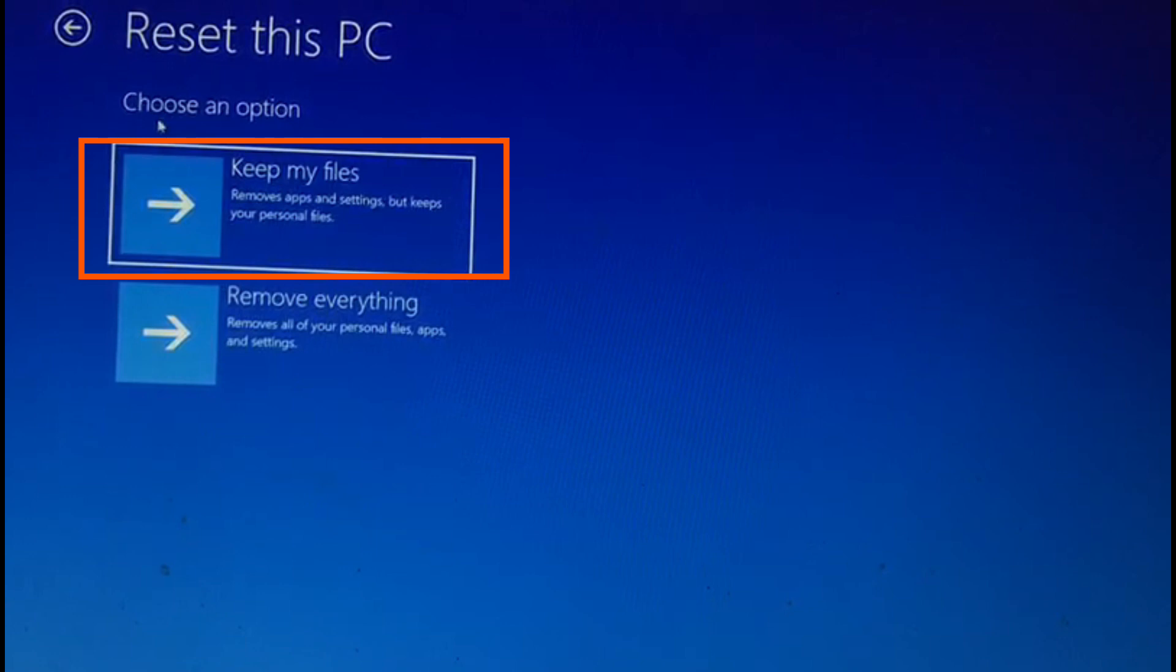That means all those applications that you have downloaded and installed will be removed, the ones which didn't come with your computer. Also, your personalized settings like your password and default app choices will be removed. But your files like pictures and other data will not be removed.